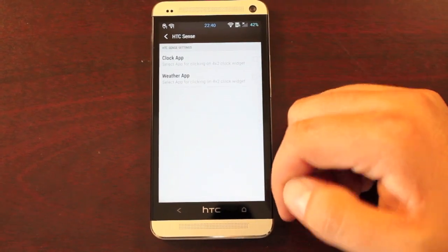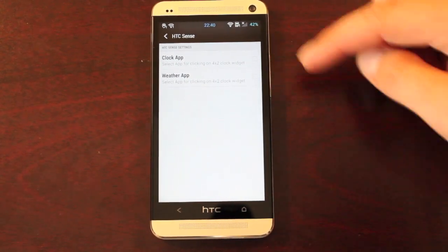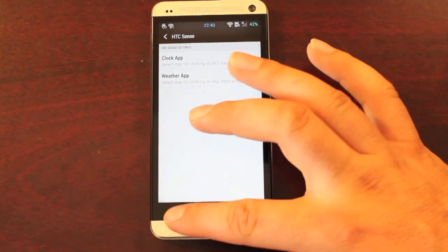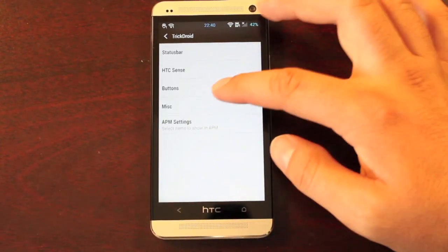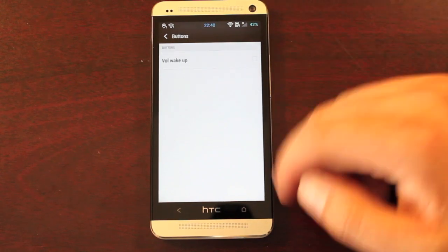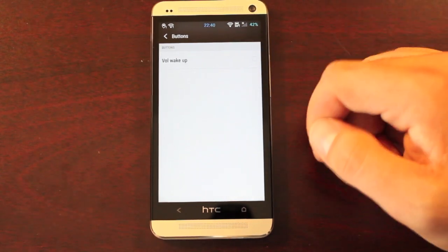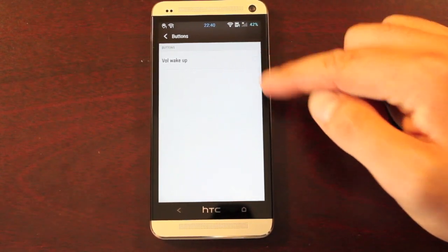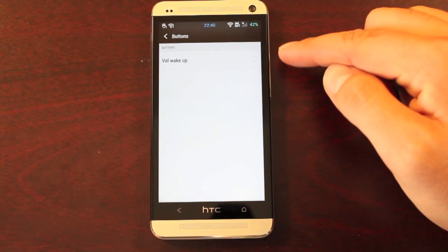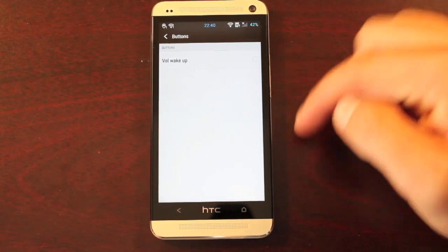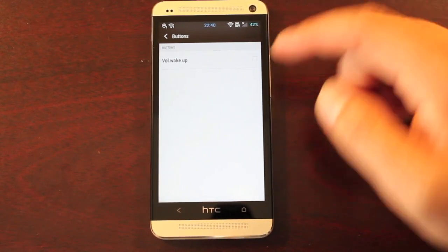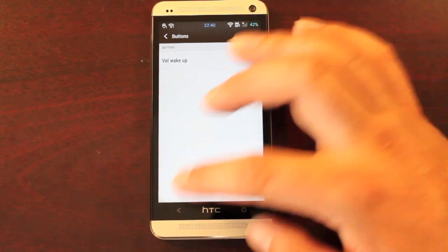You have some HTC Sense settings — you can add the clock and the weather app. Your button settings: if you enable this, you'll have volume wake-ups. When you press your volume button, it will wake up the device.